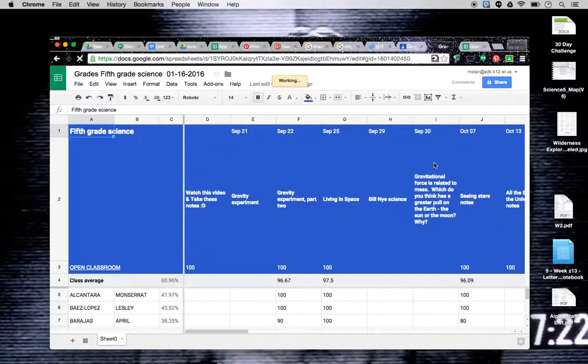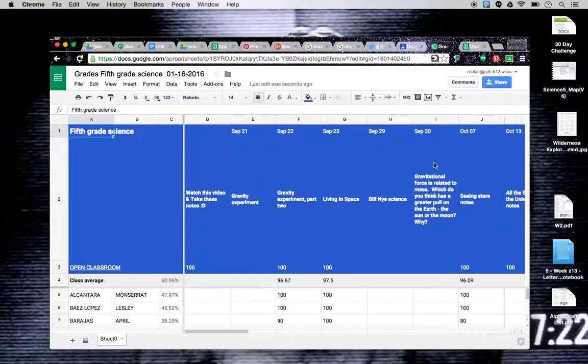One downside is it does do the whole year, so you can't necessarily separate it by quarters unless you did it yourself and edited that.